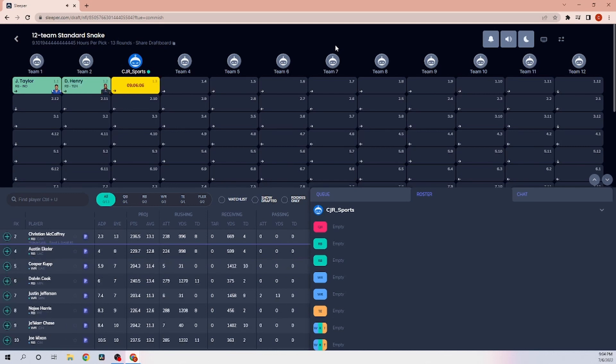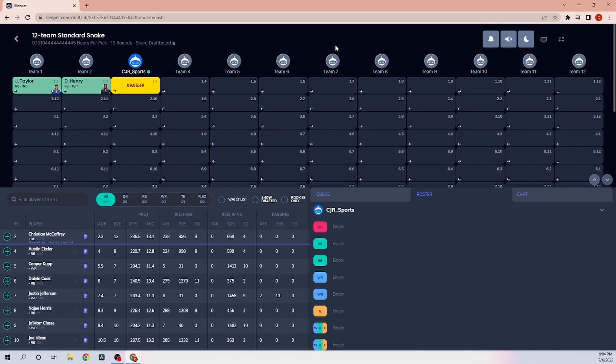So Jonathan Taylor, then Derek Henry. I'm going to kind of go in my thought process that Christian McCaffrey will be there. I think if I take Christian McCaffrey at 3, it's kind of cheating. If you've watched episodes 1 and 2, you'll know that I'm not very high on Christian McCaffrey. I like Austin Eckler better than both those players, which I am going to take Austin Eckler right here.